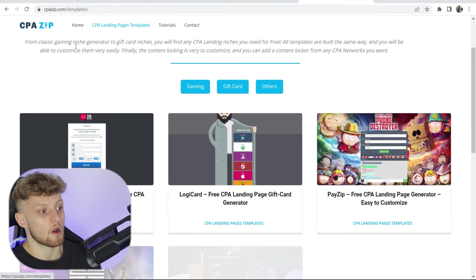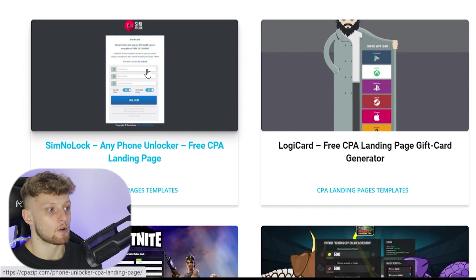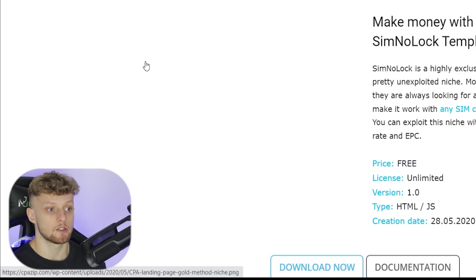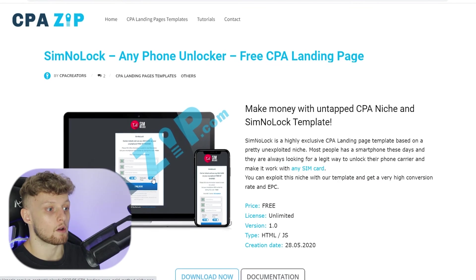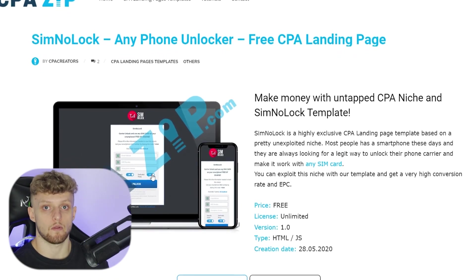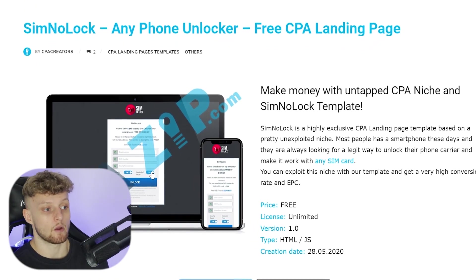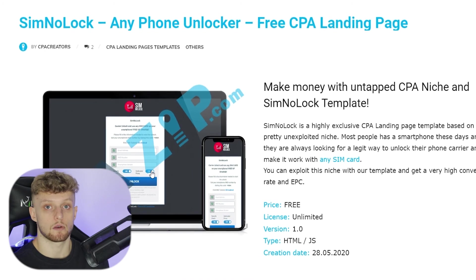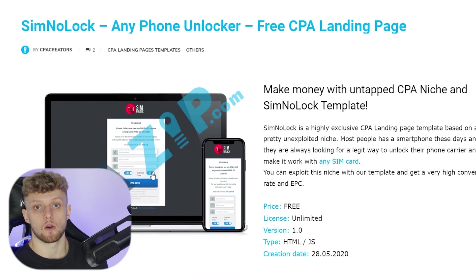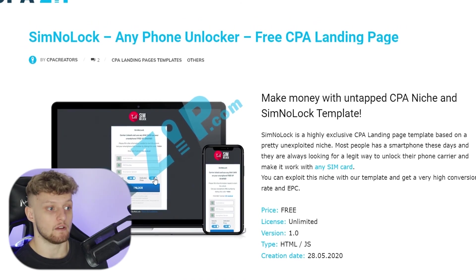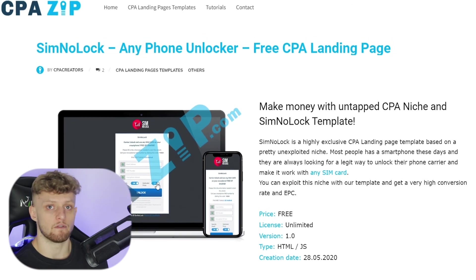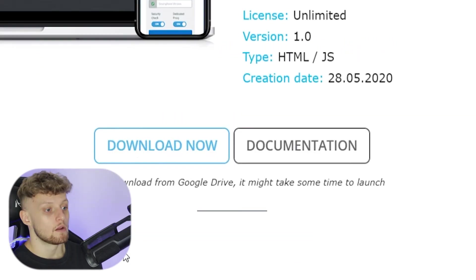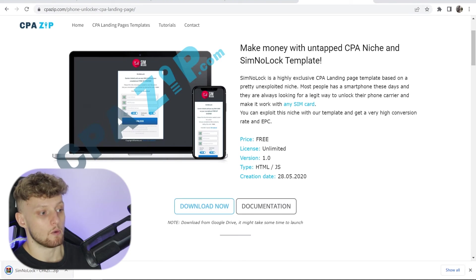So here we've got like a sim card unlocker. So if we go ahead and click on that we can preview the page. So here is the sim card unlocker. Someone has to enter in their phone number, their carrier, and then they can go ahead and click submit. When they submit they're going to then unlock their phone after they've done an offer and after they've verified that they're human. So you can go ahead and download this for free and then obviously it will download a zip file.